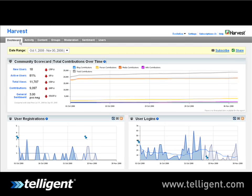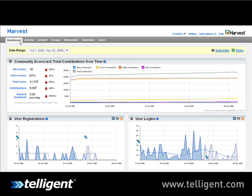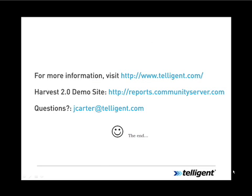There's so much more I'd like to show you about Harvest, but my time is almost up. With over 100 default reports out of the box, there's a wealth of information about your online communities. Once you install Harvest, it'll go back as far as your community dates back, so you'll see information immediately upon install. With our custom reporting package you can create hundreds more reports to fit your business needs — it's really social analytics made simple. For more information, visit us at www.telligent.com or take Harvest on a test drive at reports.communityserver.com. Questions or feedback? Email me at jaycarter@telligent.com. Thank you for listening.